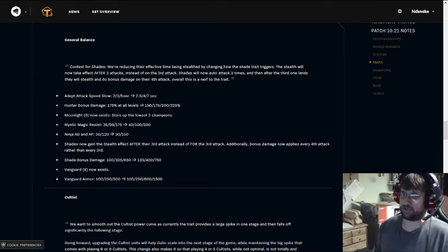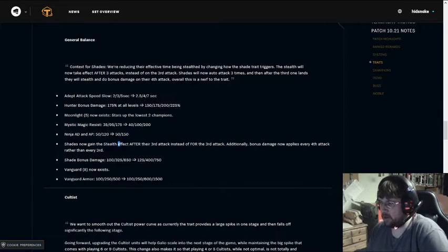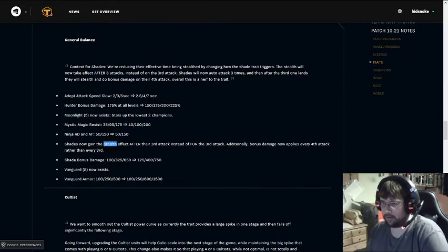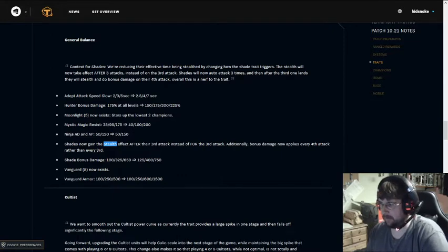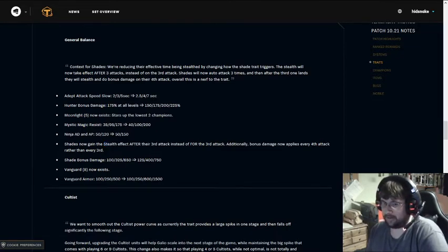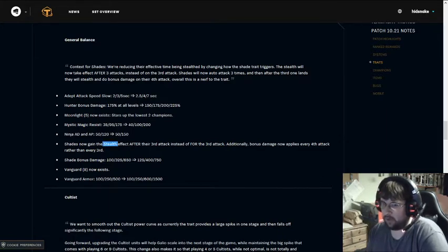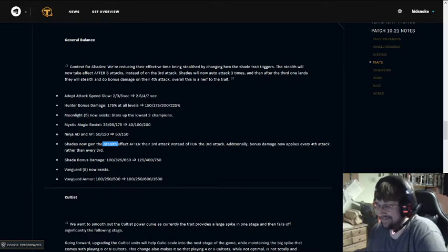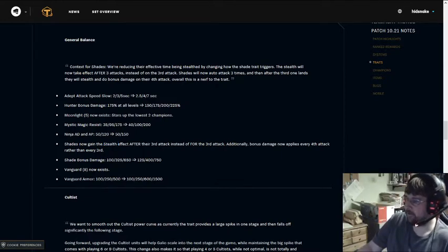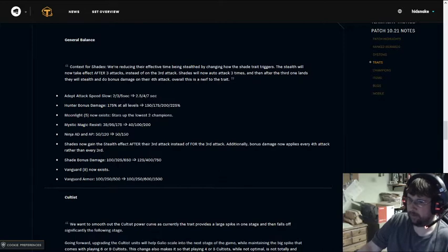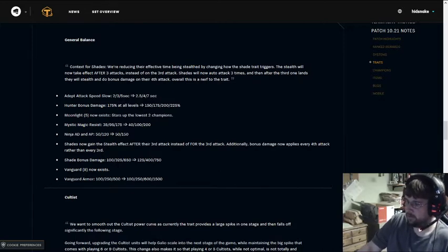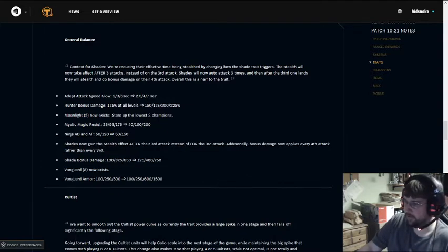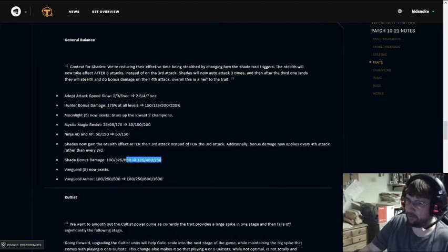They've changed it so now the Shades get the stealth effect after their 3rd attack. So attack, attack, attack, Shade. What it used to be was you got it for your 3rd attack, so you would attack, attack, Shade attack. But now the additional bonus damage applies on the 4th attack rather than the 3rd. So you attack, attack, attack, you go Shade, attack again for bonus damage and lose stealth. I think this is a good fix to a lot of the issues with Shade. People were complaining about the stealth effect, the de-aggro. I don't have too much of an issue with de-aggro. I think effects like this are beaten with CC and AoE.